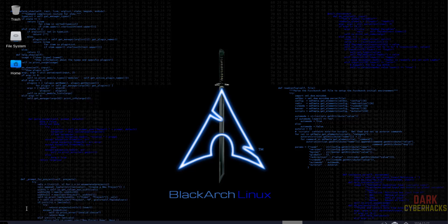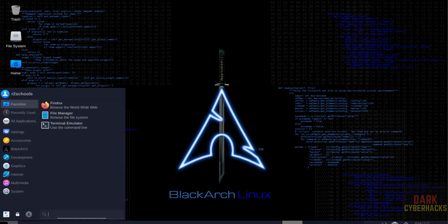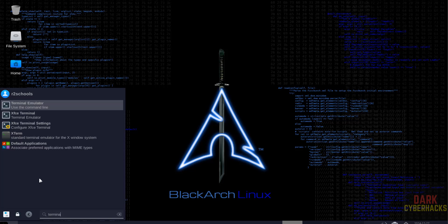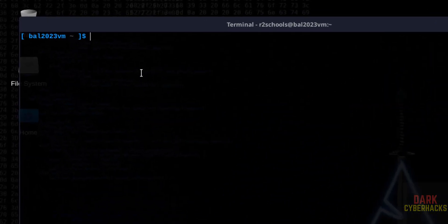If you want to open terminal, click on menu, then search for terminal. See here we have the terminal emulator. Click on it. Now verify.